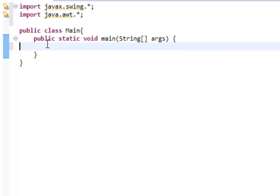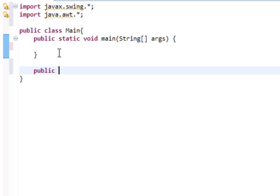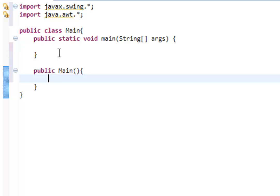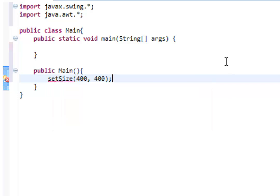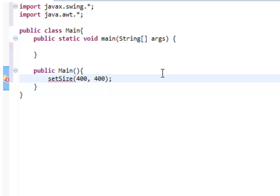Once those two are imported, we are going to create another method. We are going to name this method 'main'. Once that is created, we can actually start creating our window. The way we do this is we type in setSize(400, 400). We want to create this window as 400 by 400 pixels — 400 pixels long and 400 pixels wide.